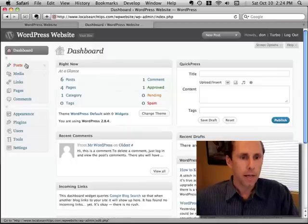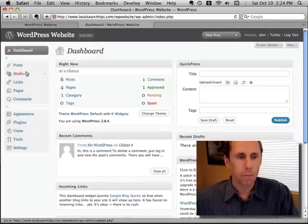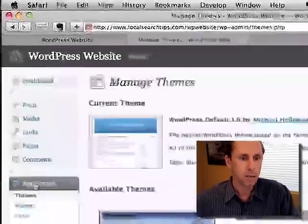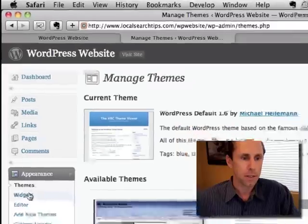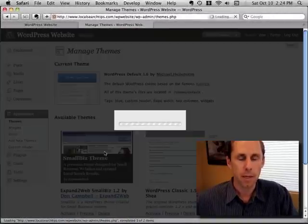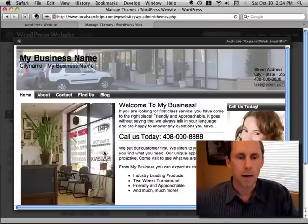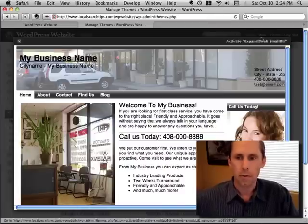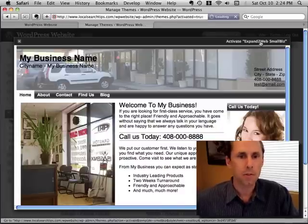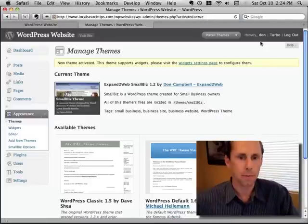I'm going to go into the dashboard for WordPress and go under the appearance section and choose the small business theme. This is the theme that I created for small businesses but you could use any theme to create a website out of WordPress.